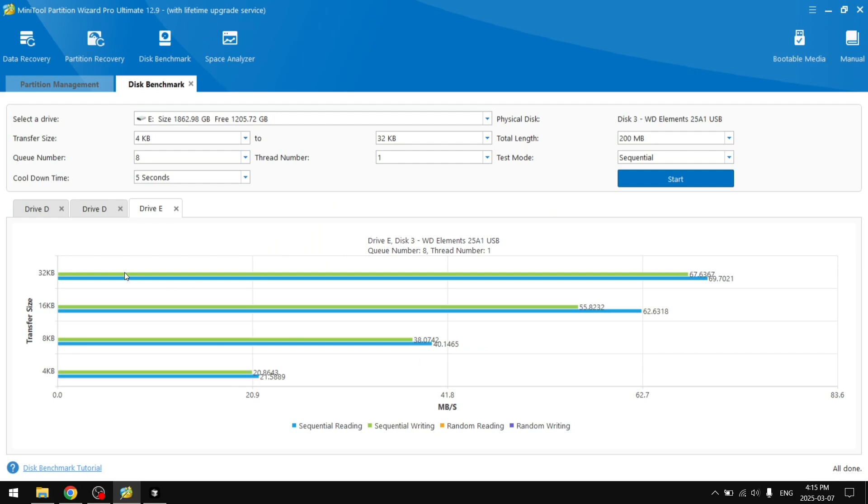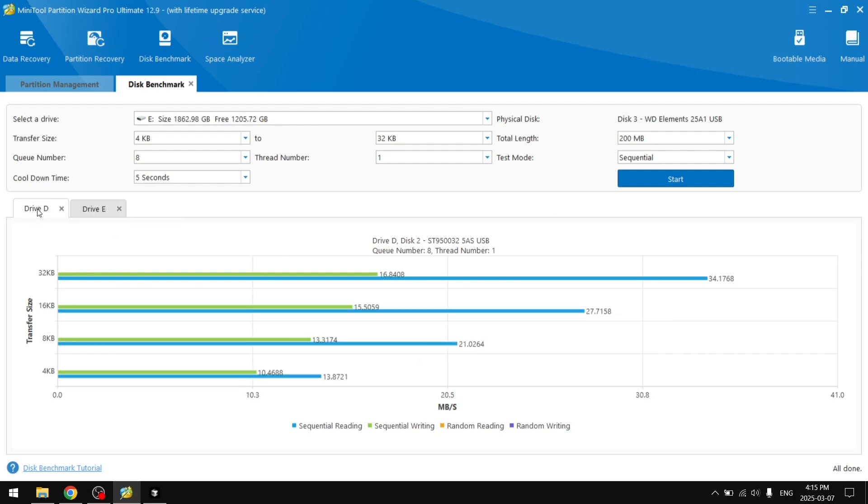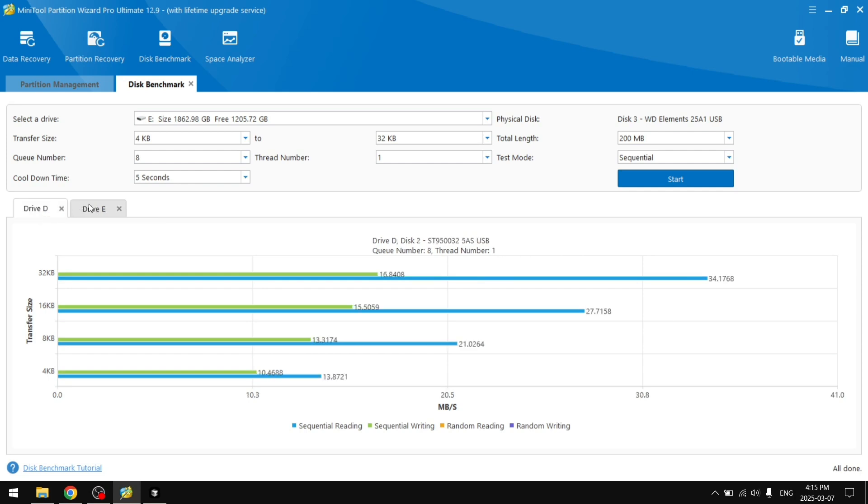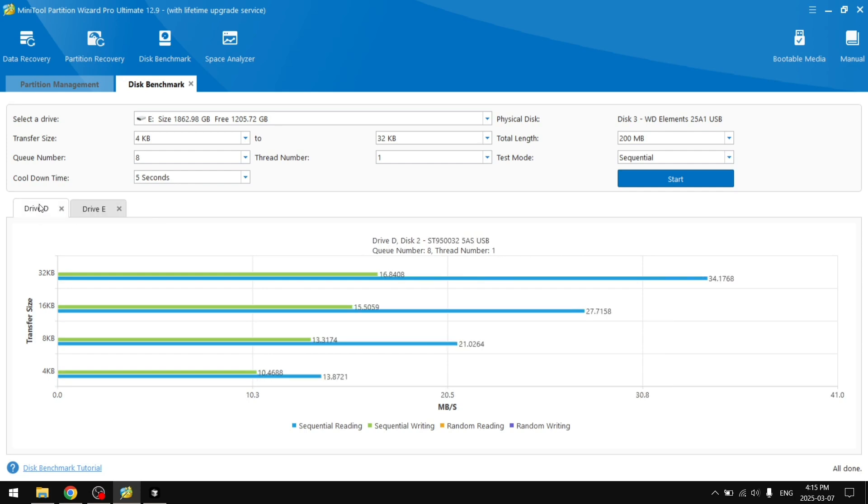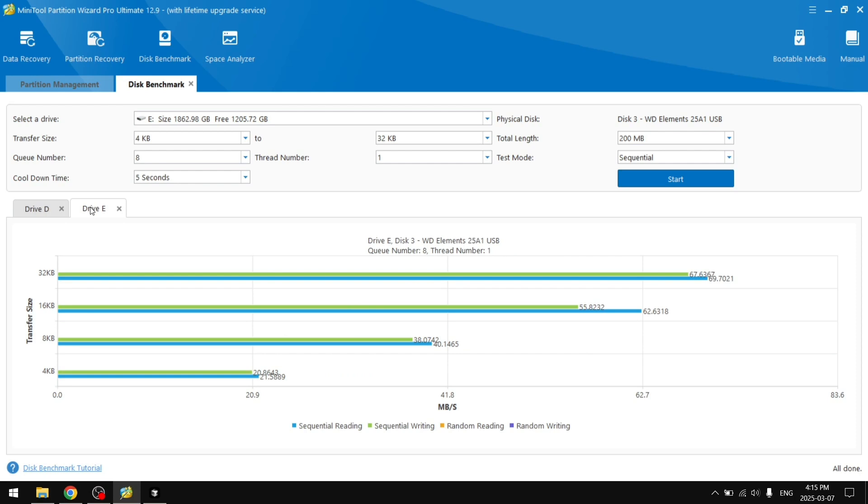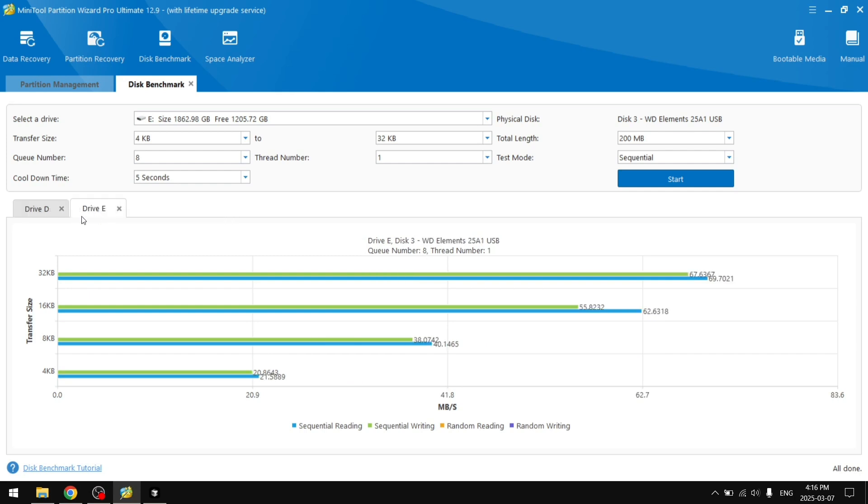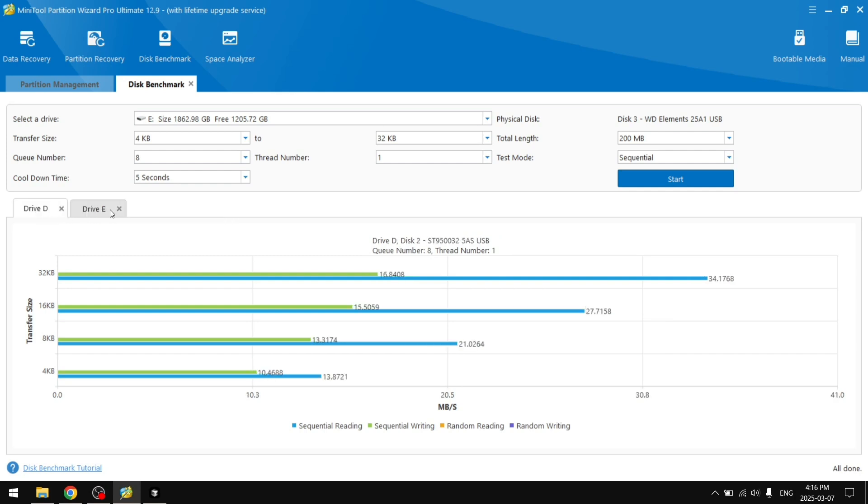All right, so we can see the difference between drive D, drive E. The speeds are way faster on our new drive. So it's going to be way easier to just read files off of it. If you want to download anything or upload anything, it's going to be way faster and definitely more reliable.